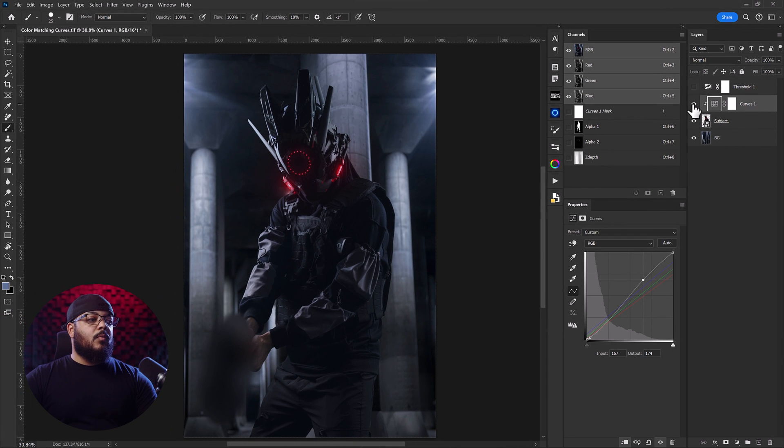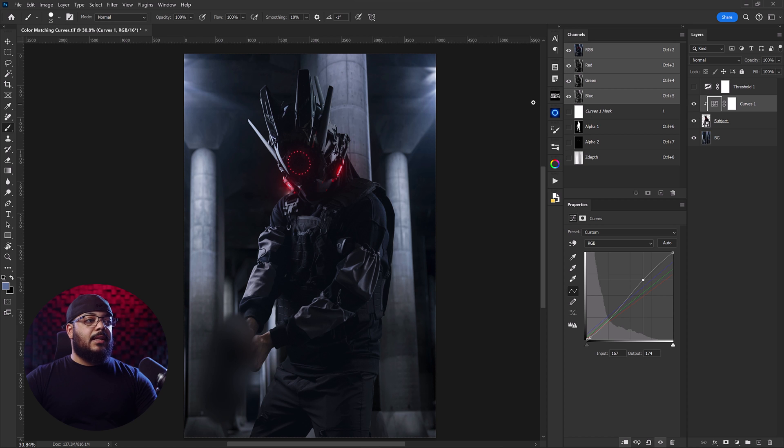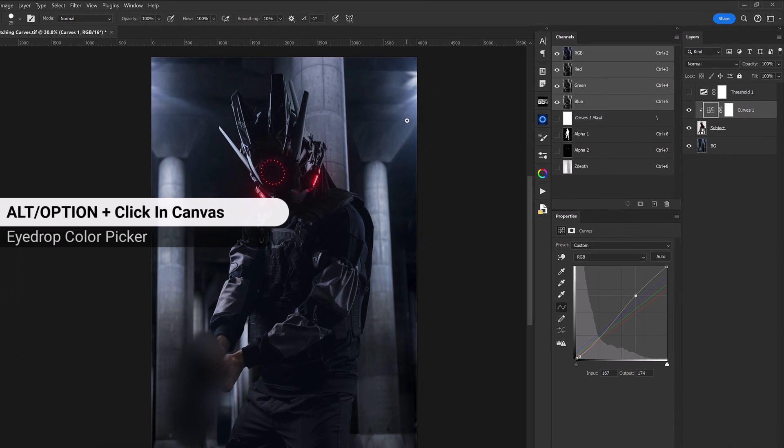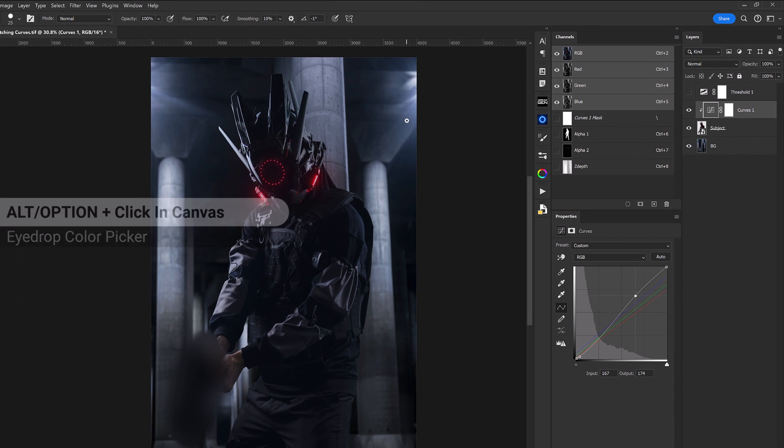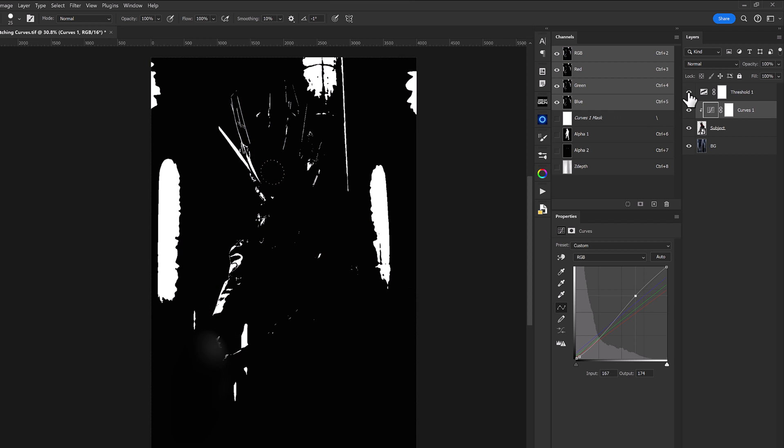Now what we want to do is actually separate our subject from the background. So the way that we're going to do this is with the brush tool selected we're going to press the alt or option key and click on one of our midtone values to get a nice hue of color here. And then what we're going to do is turn on our threshold layer.